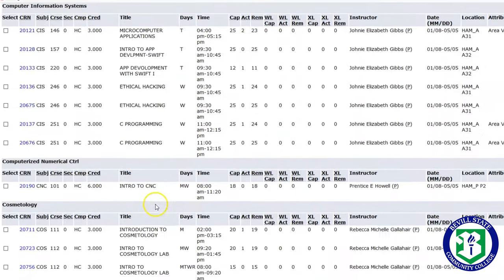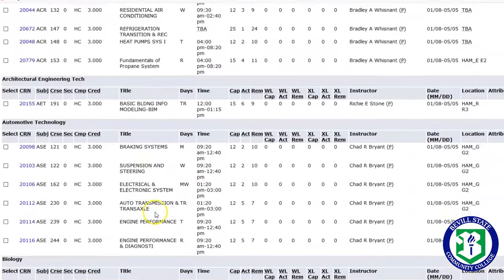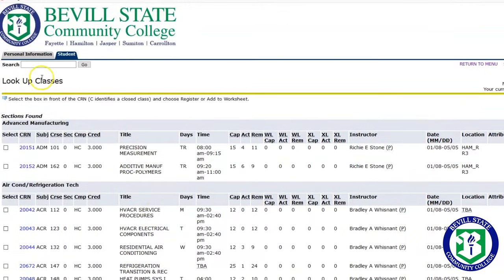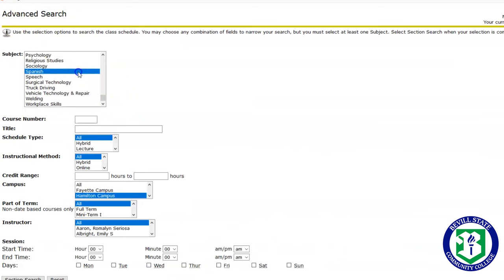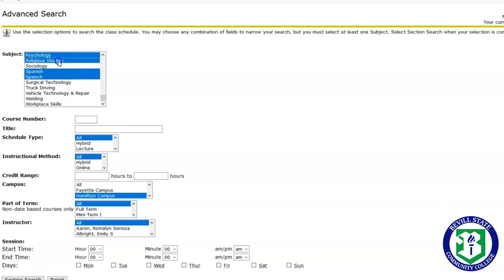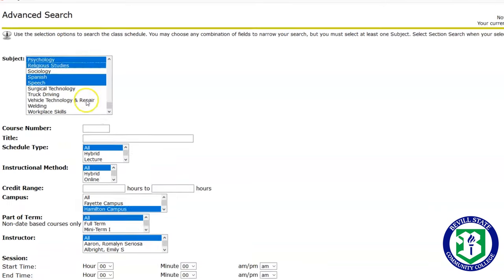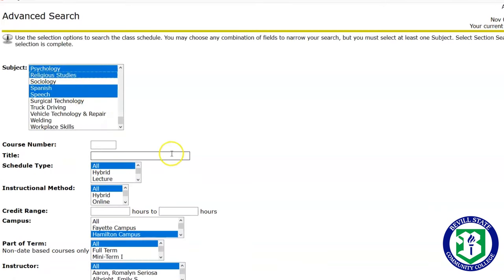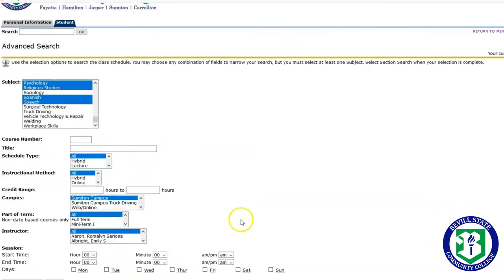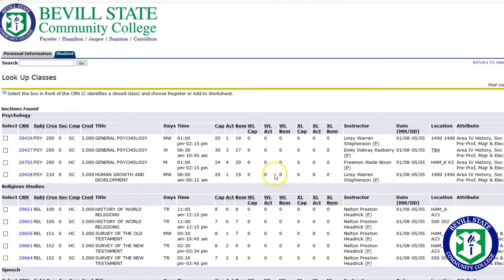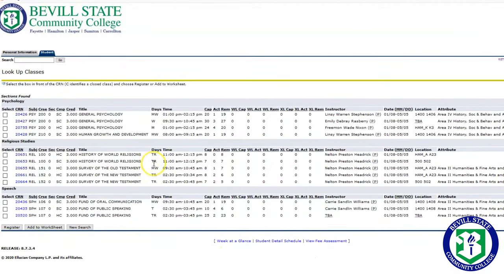This will show you all of the classes being offered on the Hamilton campus. If you don't want to see all the classes, you can simply click off of this, hold the control key down, and then select the classes that you are interested in seeing. Then click which campus you are interested in. This will show you only the classes that you have selected in the subject box.